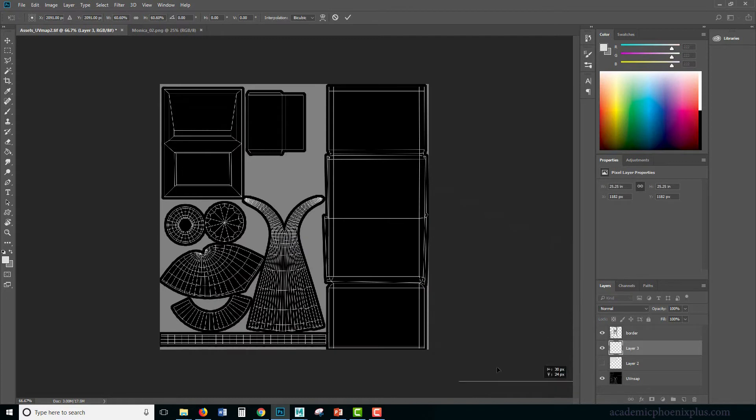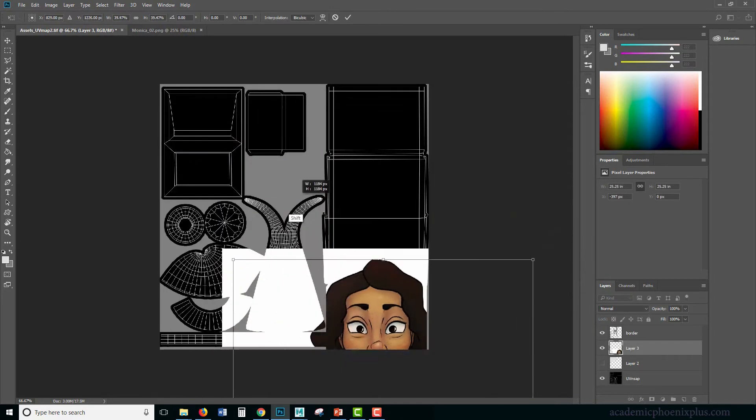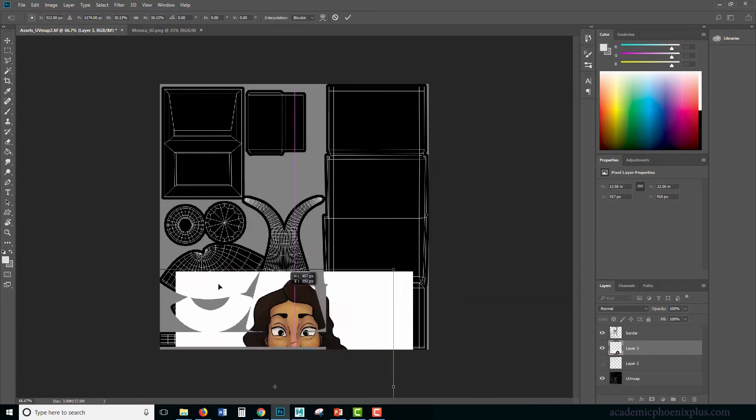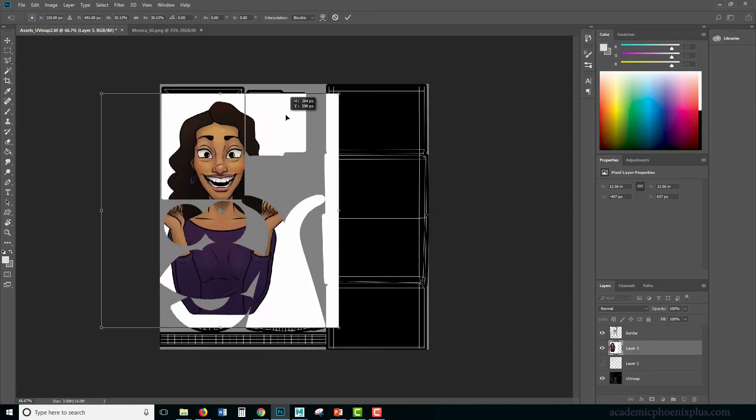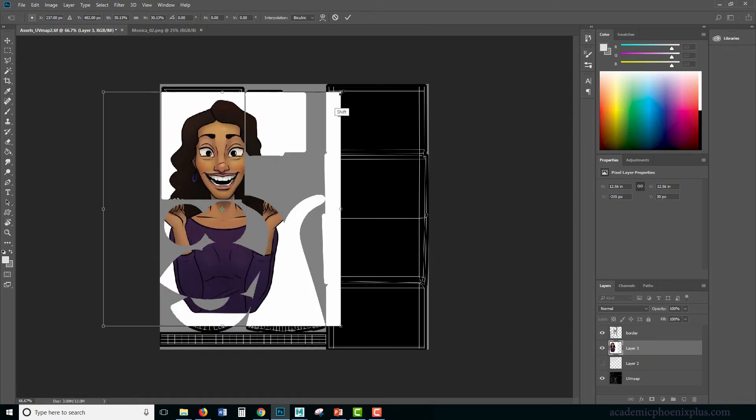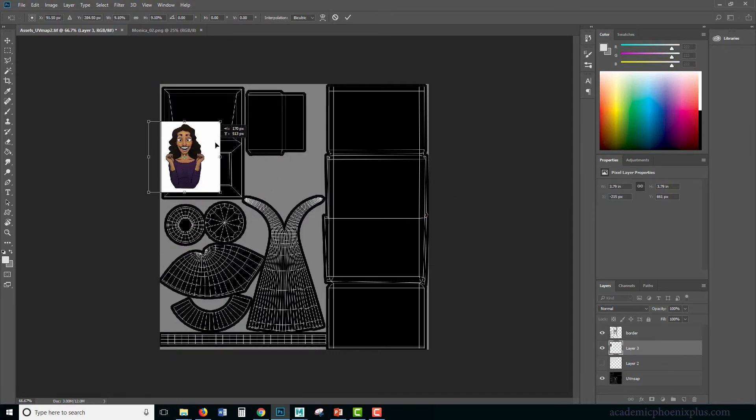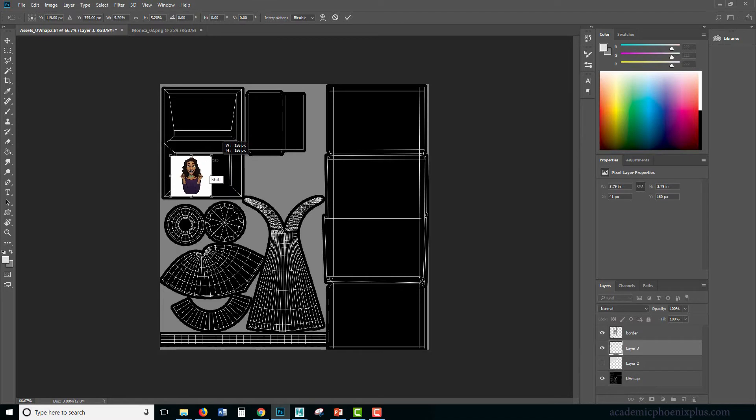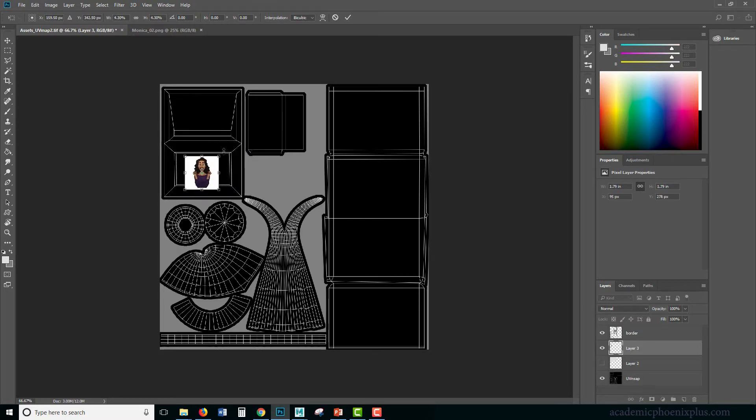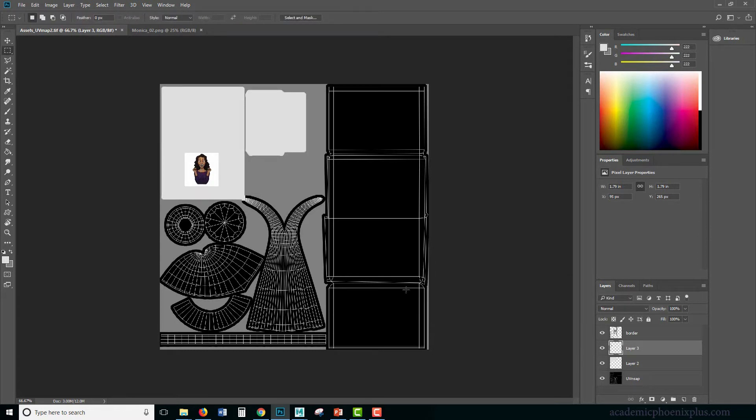It is enormous. Control T and then scale uniformly, make sure that you're holding down shift. Now the frame is supposed to be in here, so I'll just squeeze myself in there, cartoon version of me. I'm going to be tiny, something like that.